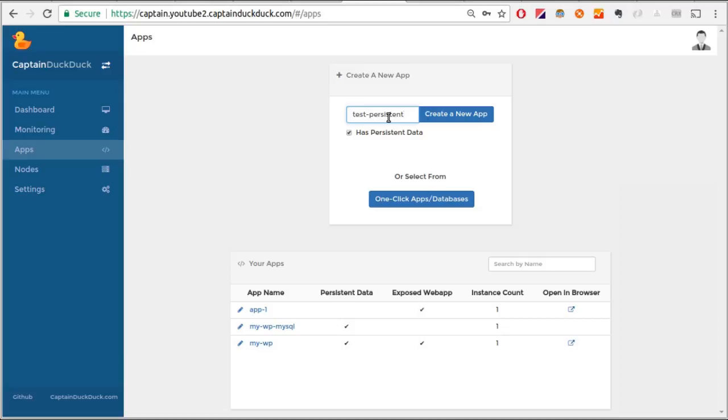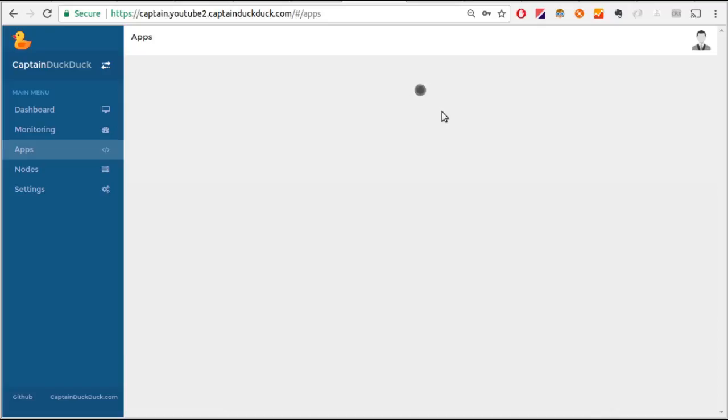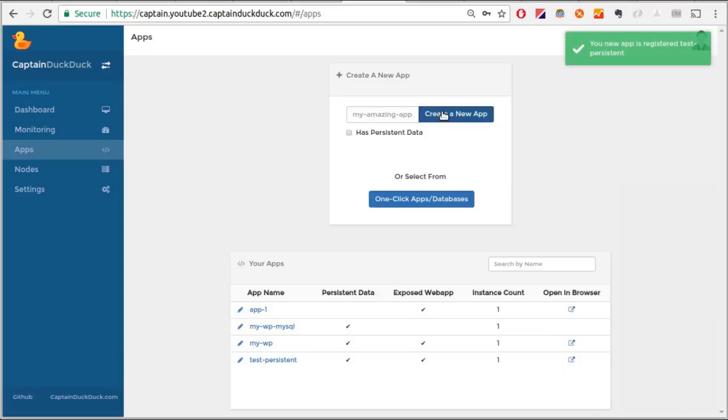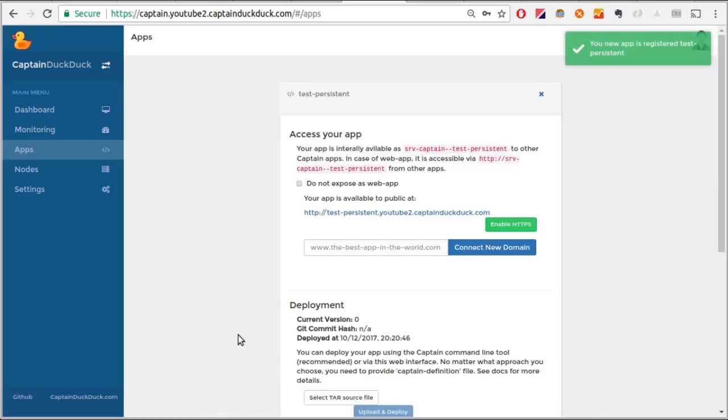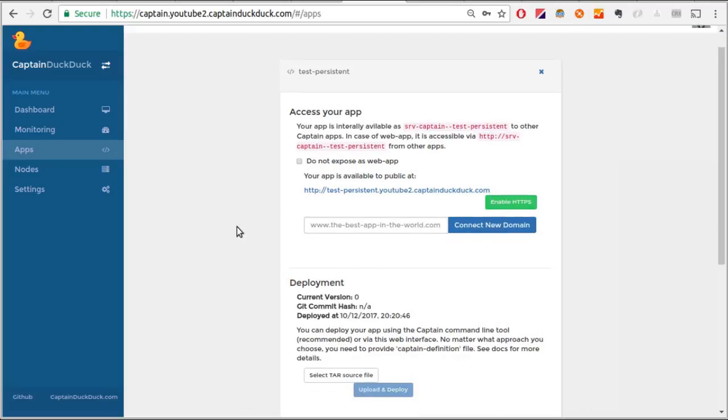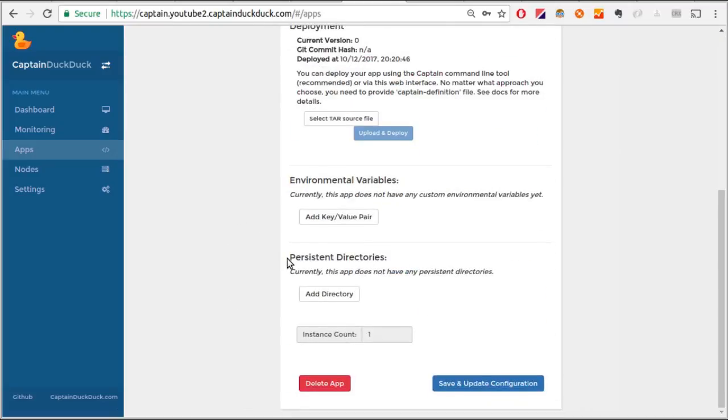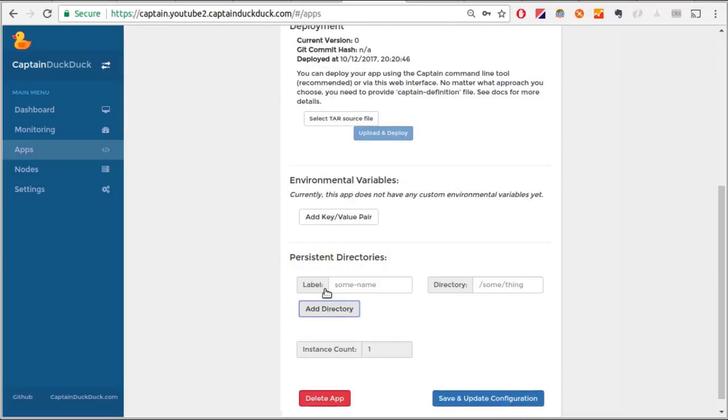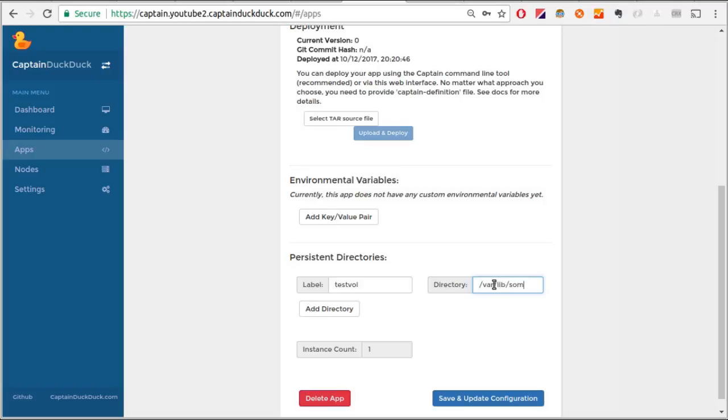Now if I go to this app, you'll notice there is a section that I can define persistent directories. If your app dies and Captain has to restart the process for any reason, all your files and directories get reset to what they were when the container started, except for persistent directories. They survive any process restart.